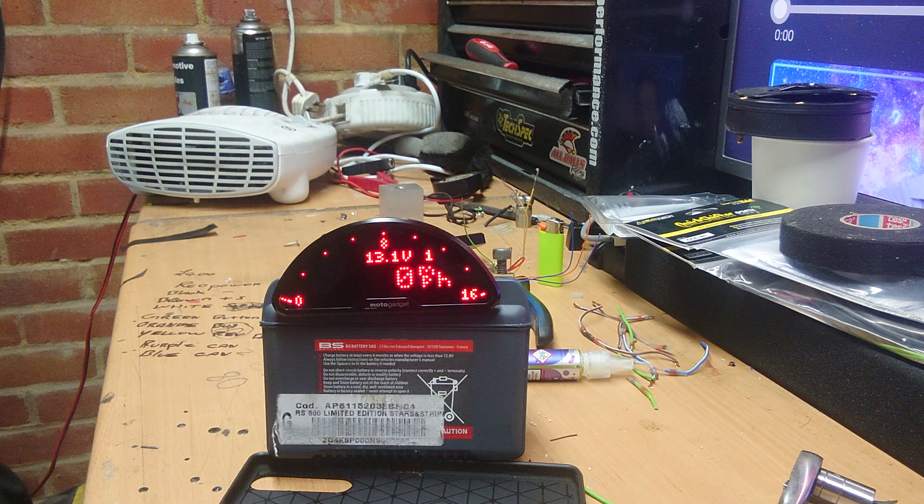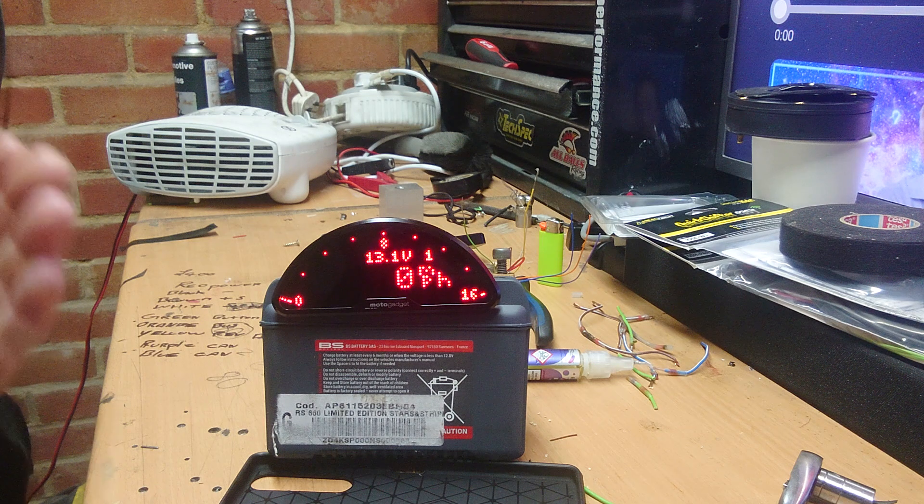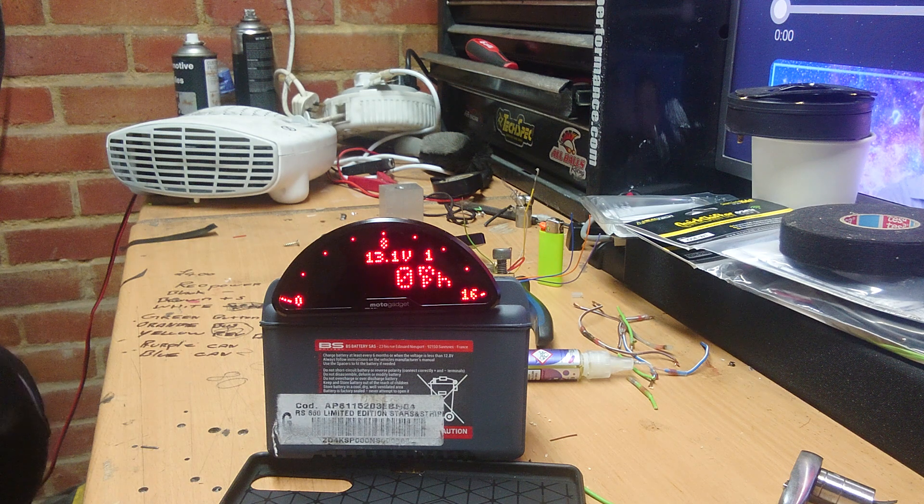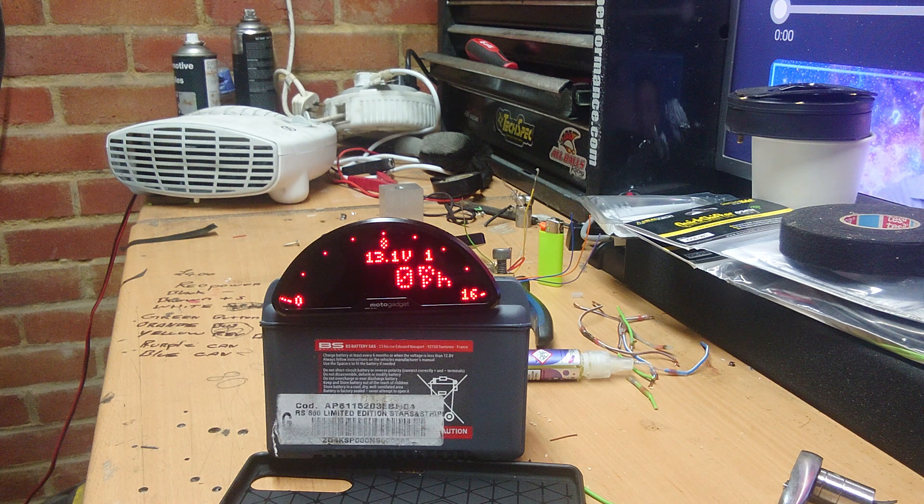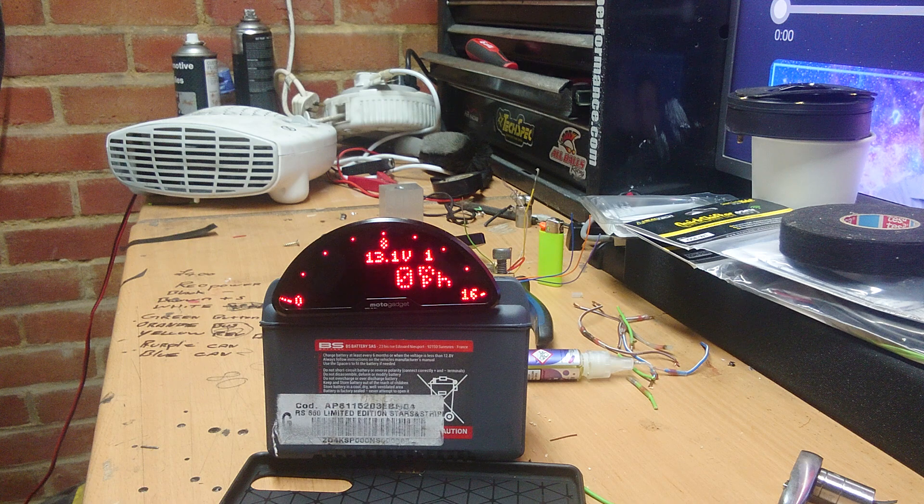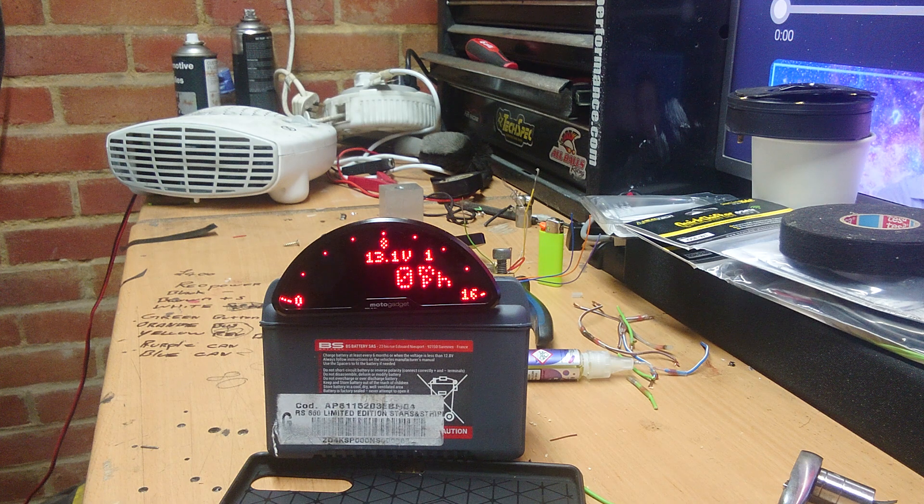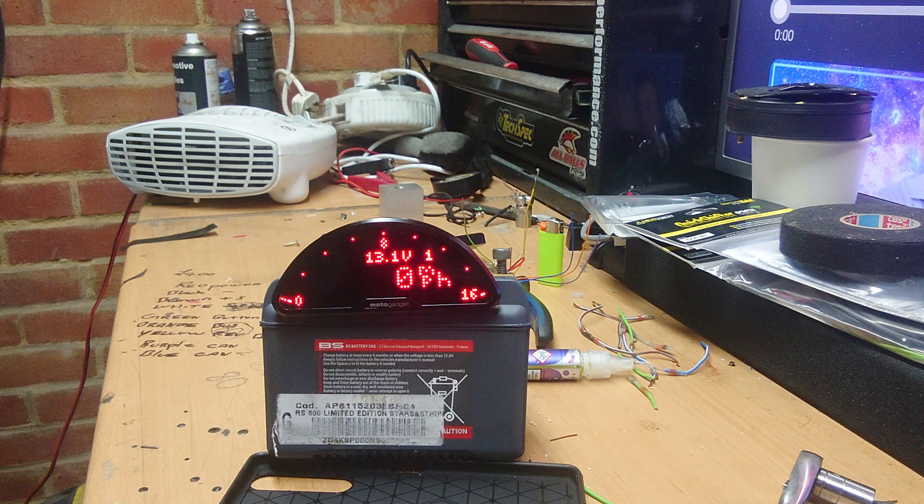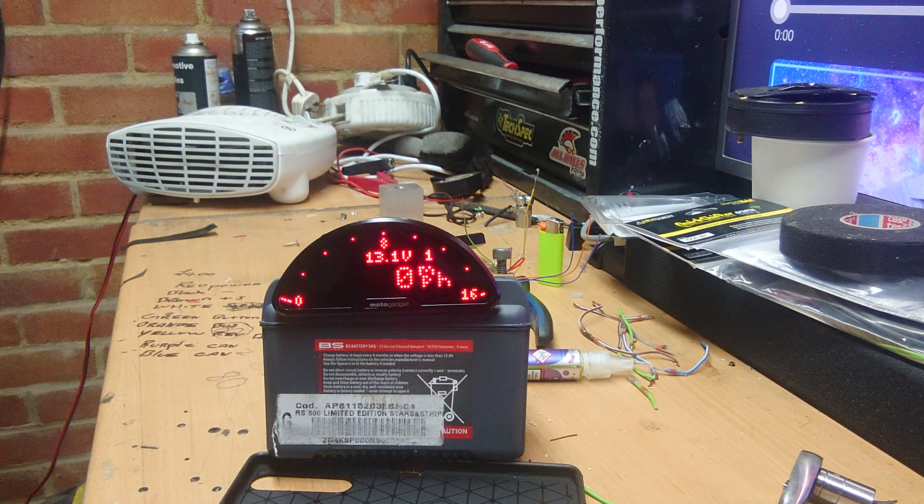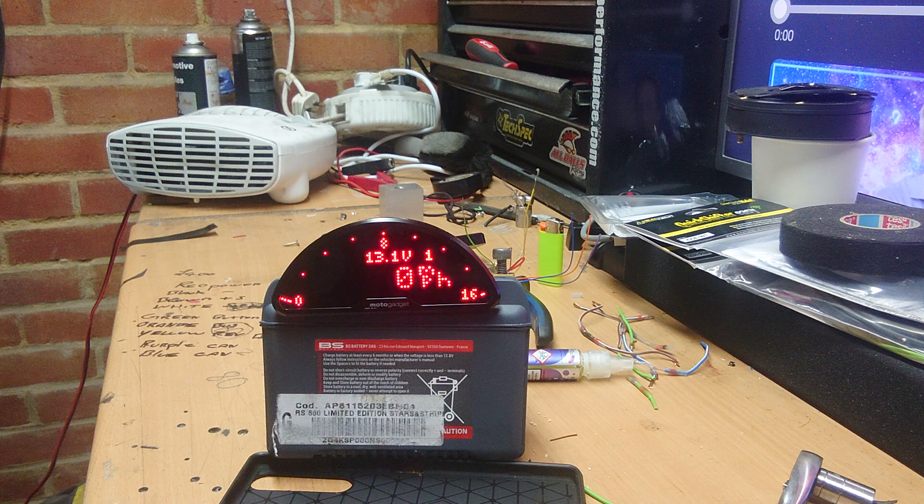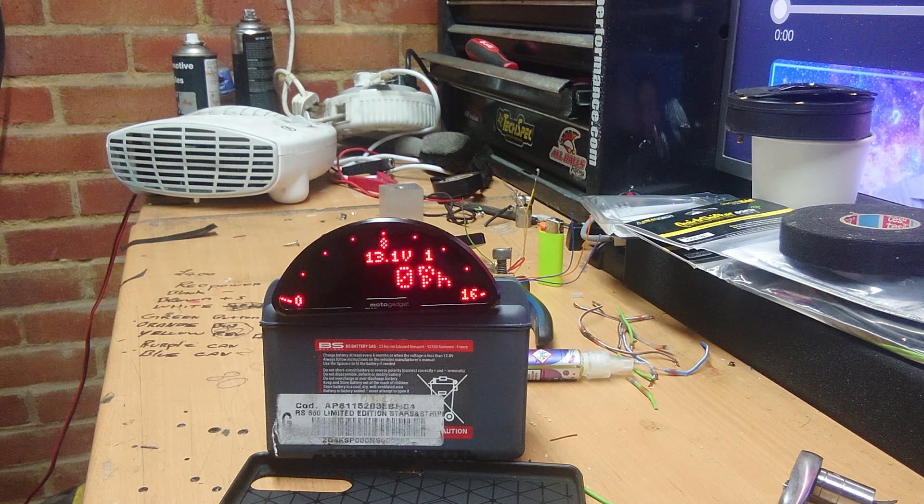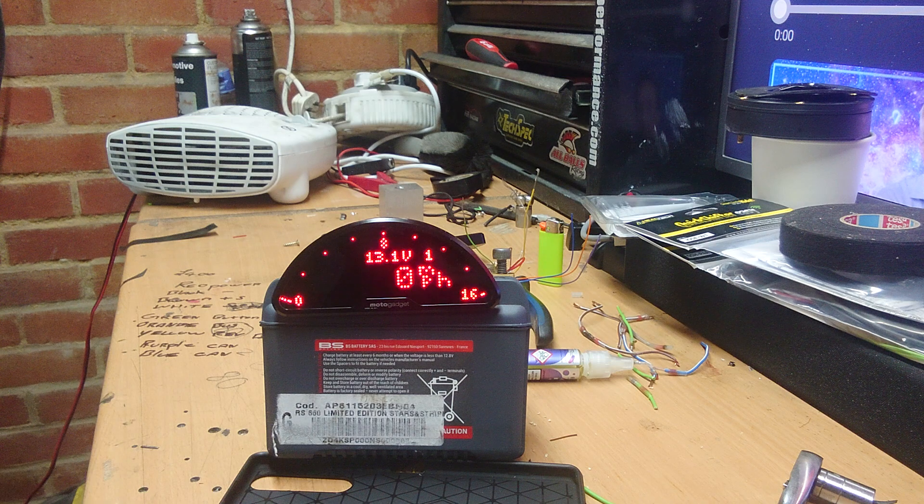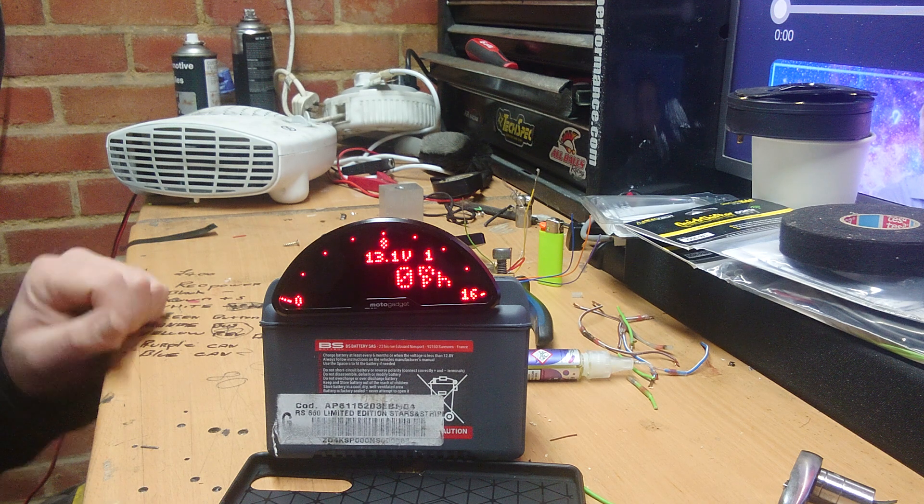So today we're going to be discussing and going through the MotorScope Pro, which is what we have here. Essentially, this is an LED unit. They retail for around 400 quid, so they're not a cheap item by any means, but you are getting a good quality item for your money. Not everybody's cup of tea. There's lots of choices out there. This is just what I like, and this is what I have chosen for my projects.